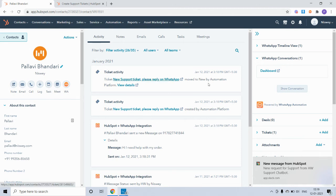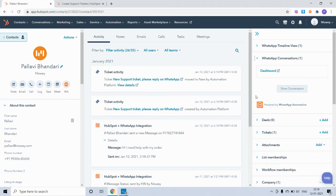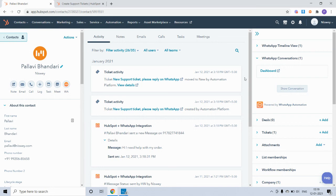You can similarly also create deals or tasks for incoming messages received on WhatsApp using the HubSpot workflow. To see more use cases, please visit our YouTube channel. Thank you.